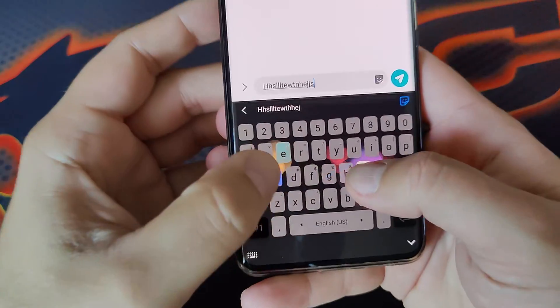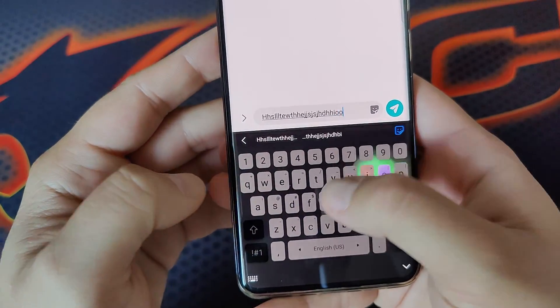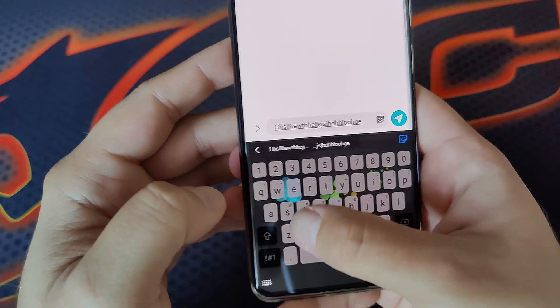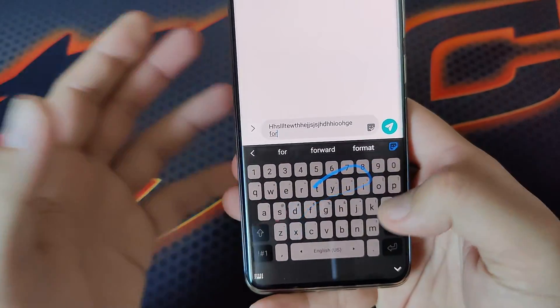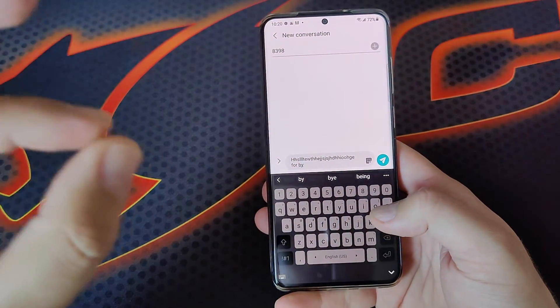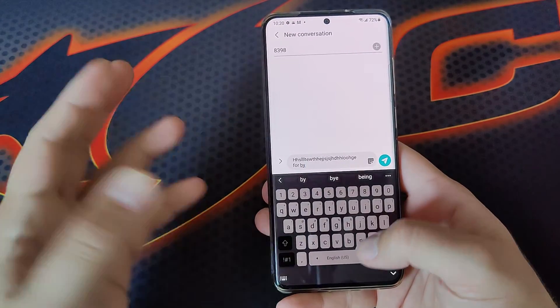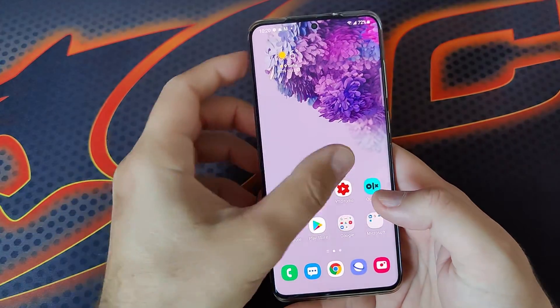So you see these keyboard effects? They're very, very nice. And I just want to show you guys how you can pimp your keyboard exactly the same way I did.